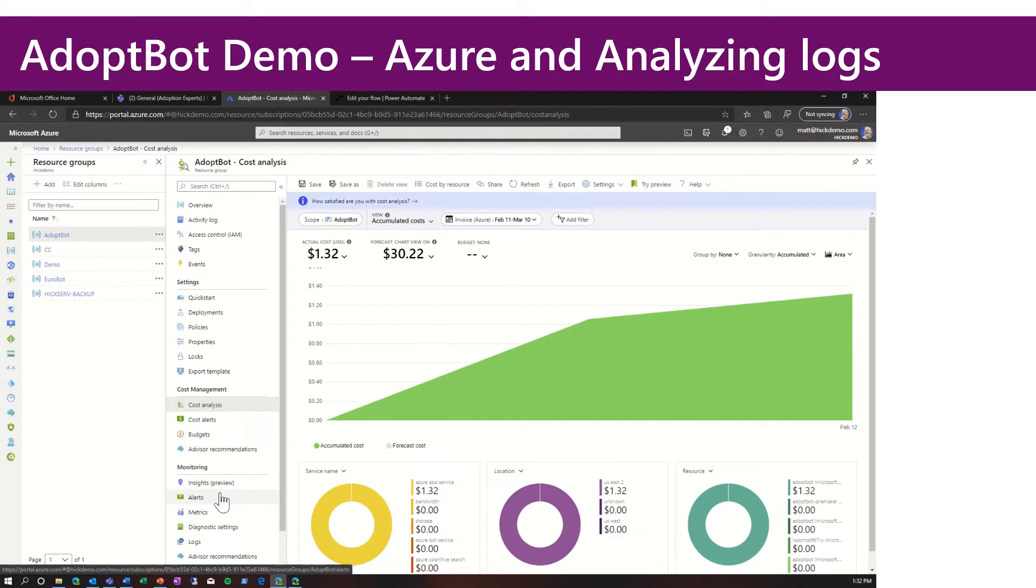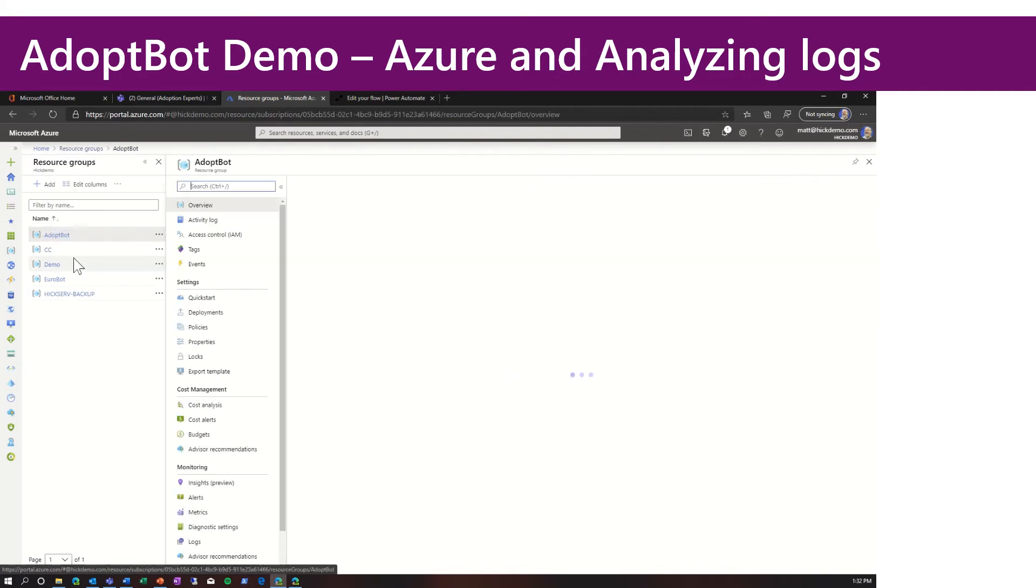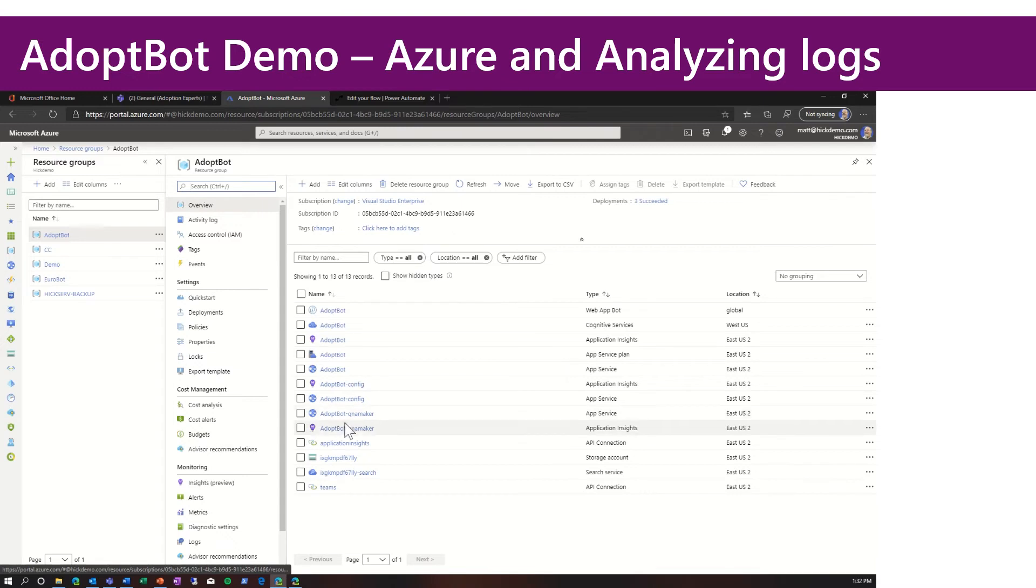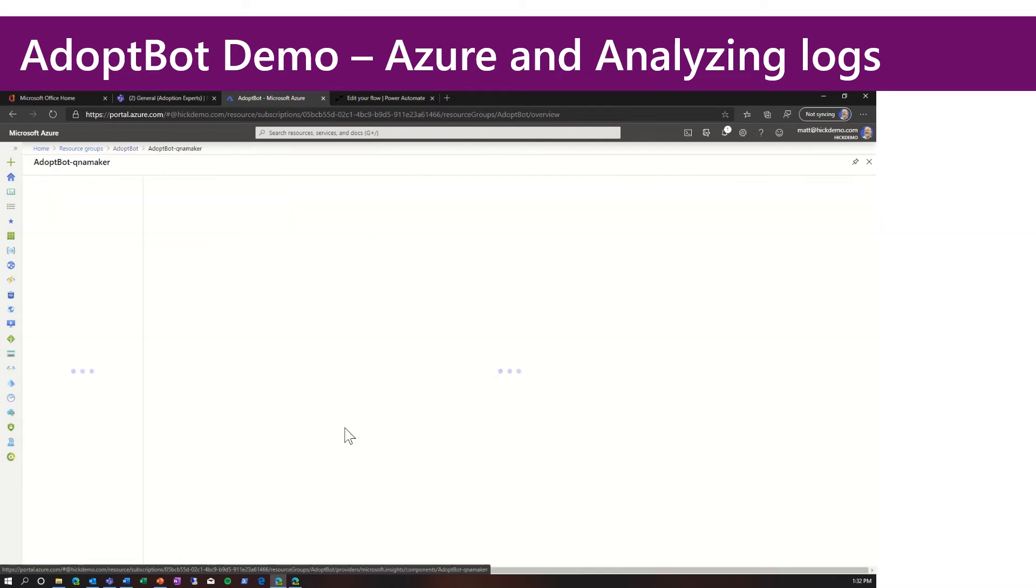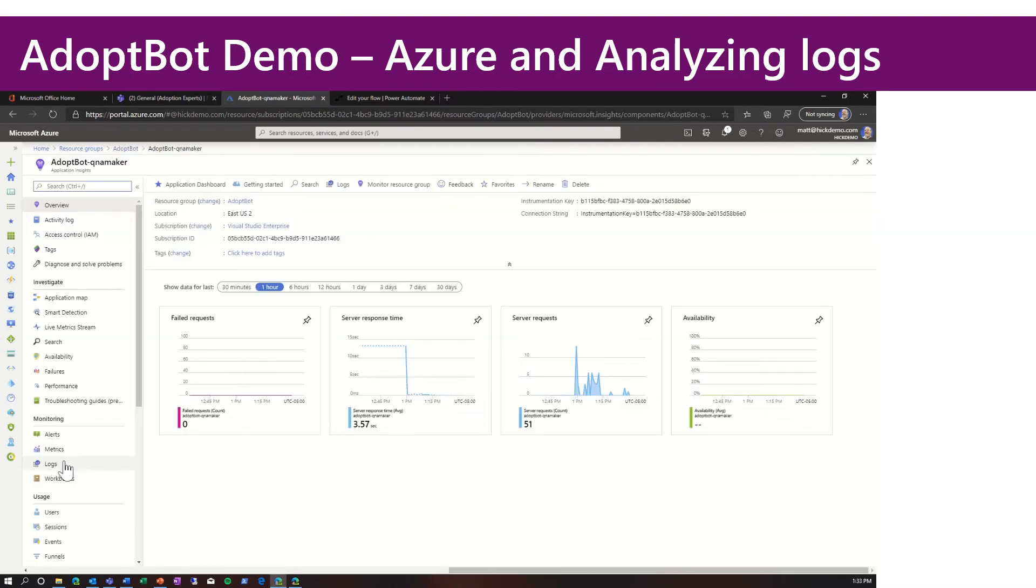Another cool thing that we can do here in Azure is we can analyze the logs. So if we go back to the resource group, and we look for a particular resource, bot name dash Q&A maker application insights. Open this up. Next, we go into logs.